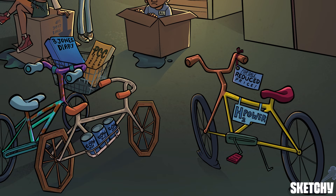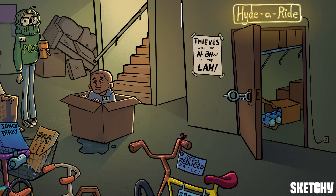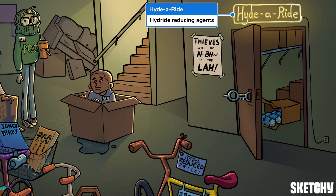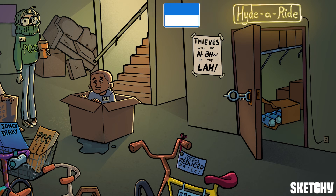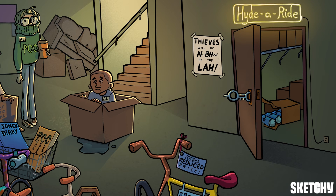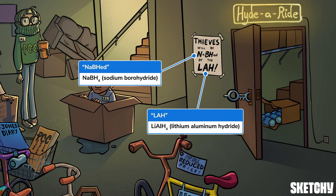Let's switch to the dark side of the redox coin: reduction. We're heading over to the dark and spooky hide-a-ride bike storage locker near the reduction bike, because many reduction reactions require hydride reagents — reagents that deliver H⁻, also known as a hydride ion. There are two important hydride reagents to know: the first and less powerful is sodium borohydride, or NaBH4; the second and more powerful is lithium aluminum hydride, or LiAlH4. This reminder that bike thieves will be nabbed by the law should help you remember these reagents.